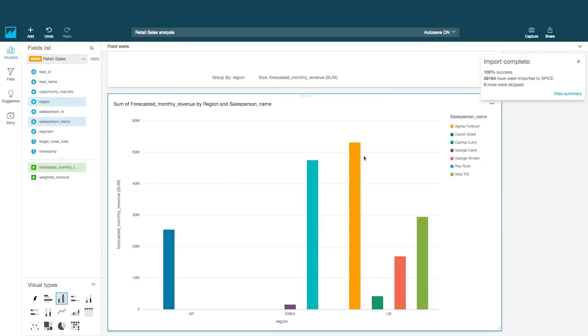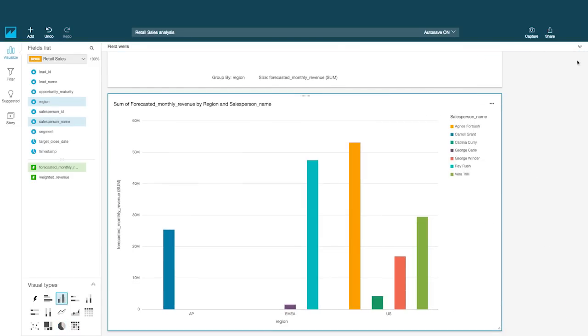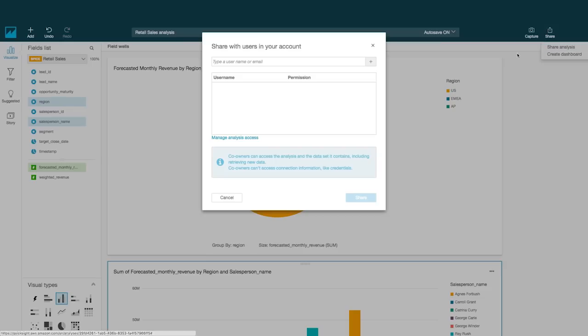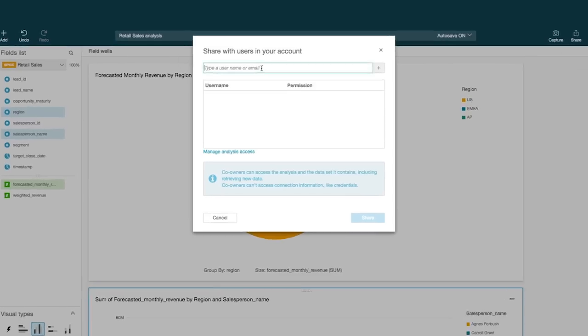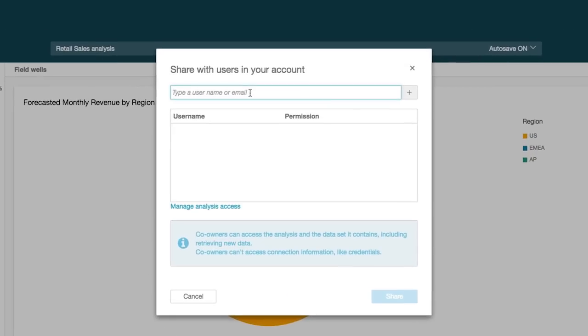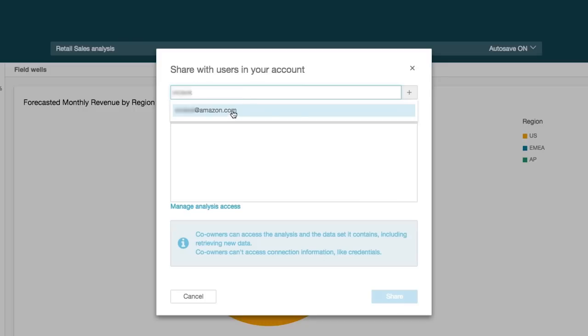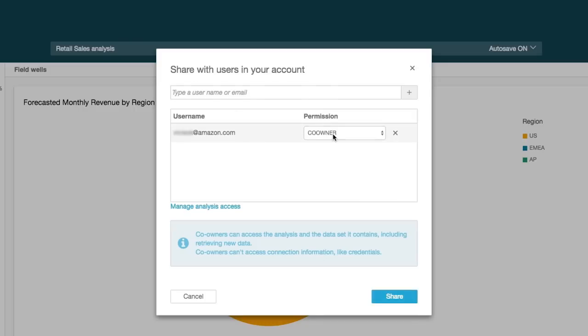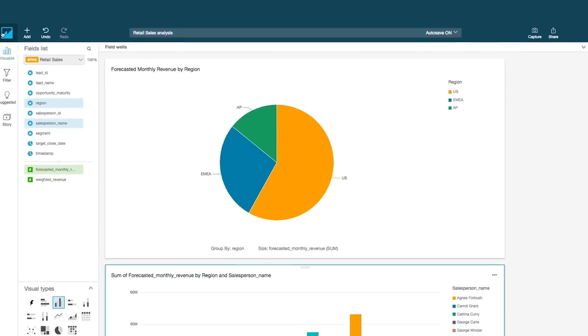Once you've built your analysis or dashboard, you can share it with colleagues and stakeholders in just a few seconds. And with Spice, QuickSight's in-memory calculation engine, you can go from data to insights faster than ever.